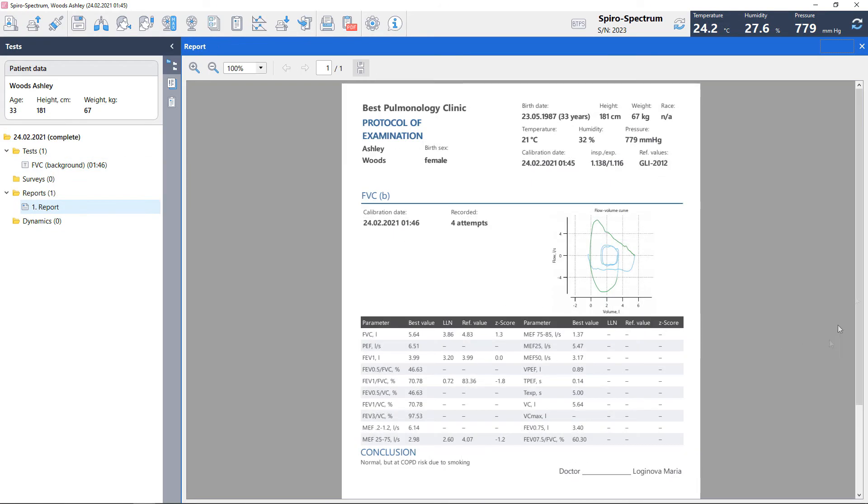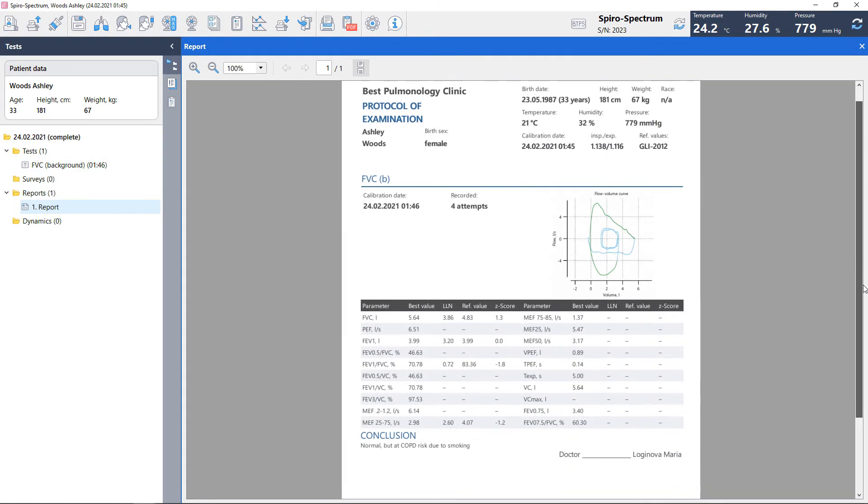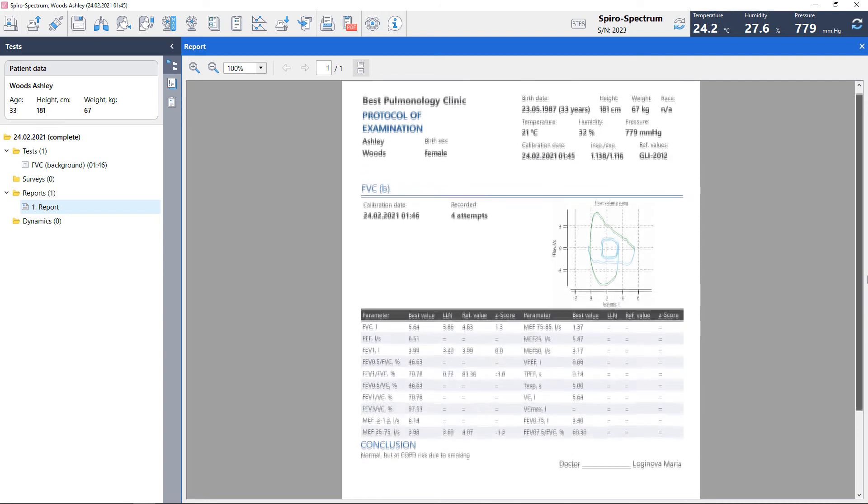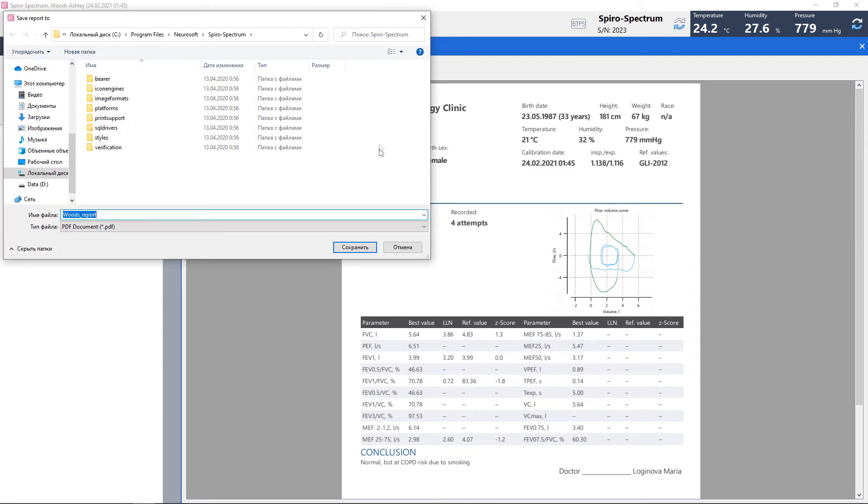Create a report, use automatically generated conclusion if necessary and print the report or save as PDF file.